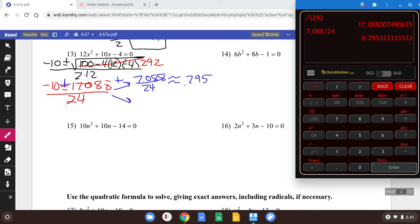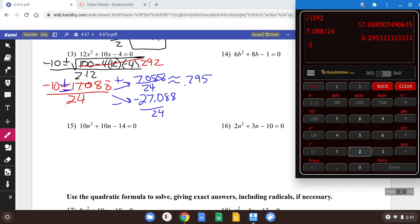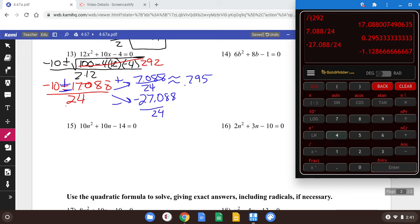Then I do the bottom branch. When I subtract, negative 10 minus 17.088 is negative 27.088. Don't forget the over 24 part. Feel free to use your calculator as much as you like there, but some of that you can do in your head. Negative 27.088 divided by 24 is about negative 1.129.